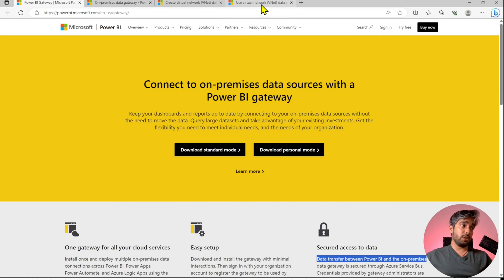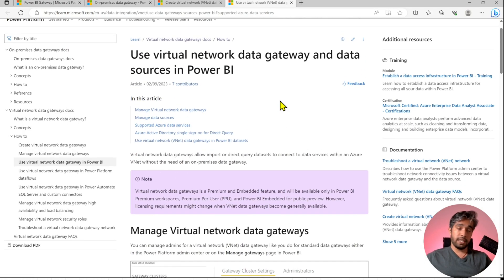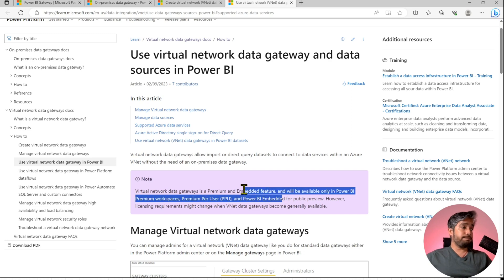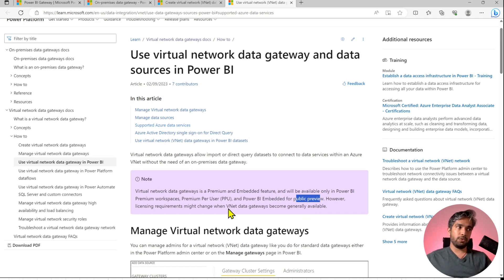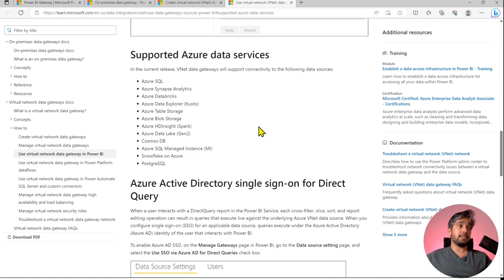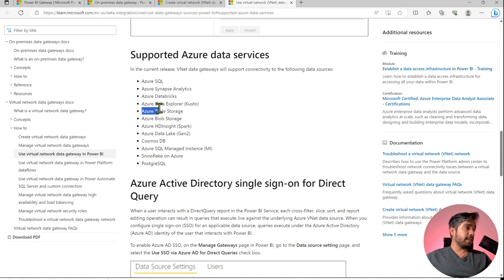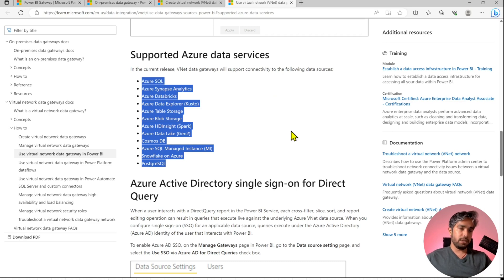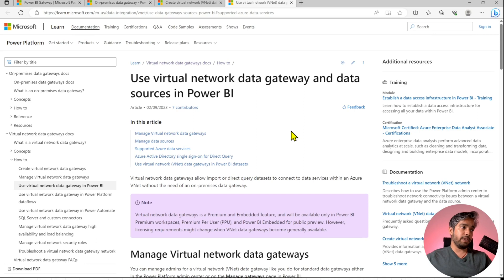The new virtual network data gateway from Microsoft is currently available only for Premium Per User or Premium Capacity workspaces — that is one of the limitations, or you could call it a premium feature. It is also currently in public preview, not generally available. The supported data sources are: Azure SQL, Azure Synapse Analytics (dedicated SQL pool or serverless), Azure Databricks, Azure Data Explorer, and Cosmos DB.